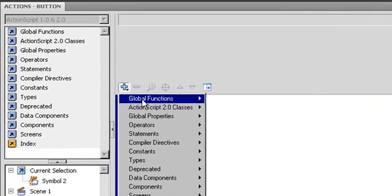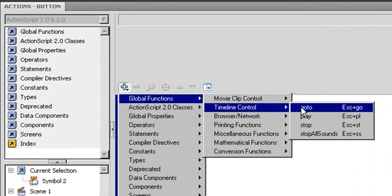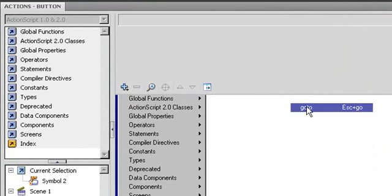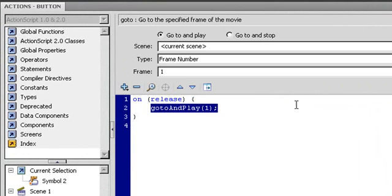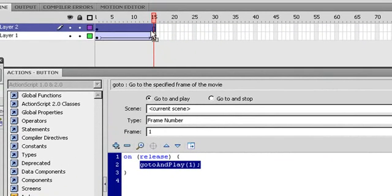And then I will add go to. See that one, the parameters here, go to and play.